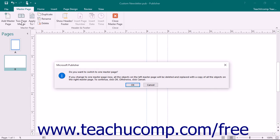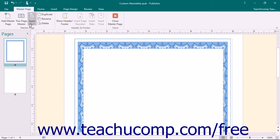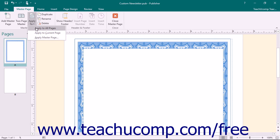If you click this button when you have a two-page master page selected, Publisher will warn you that all of the objects on the left master page will be deleted and replaced by the objects on the right master page. You will need to click the OK button in the Confirmation dialog box to continue. You can click the Apply to drop-down button to apply the currently selected master page to other pages within your publication. From the drop-down, you can choose Apply to All Pages to apply the selected master page to all the publication pages. You can select Apply to Current Page to apply the master page to the currently selected publication page.